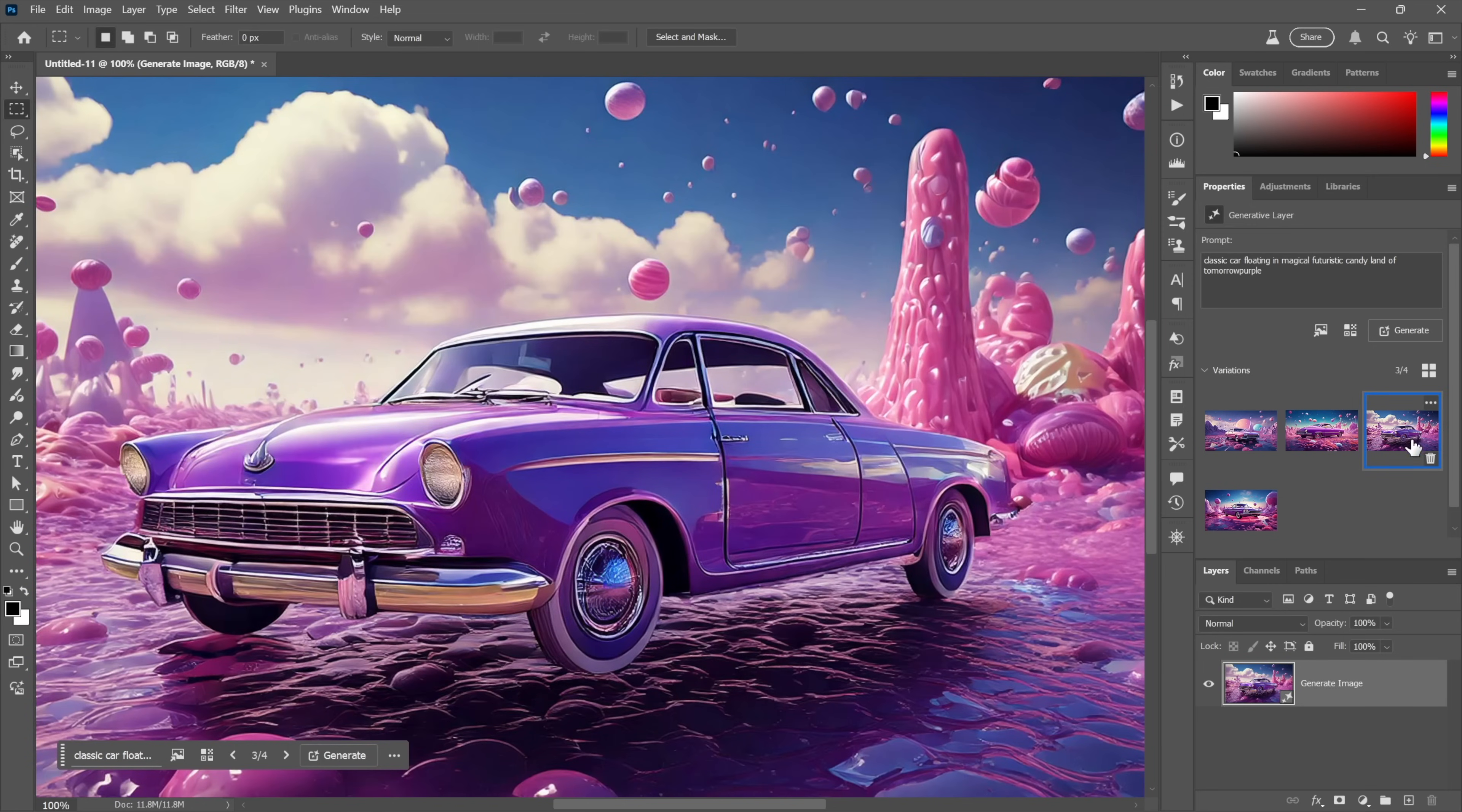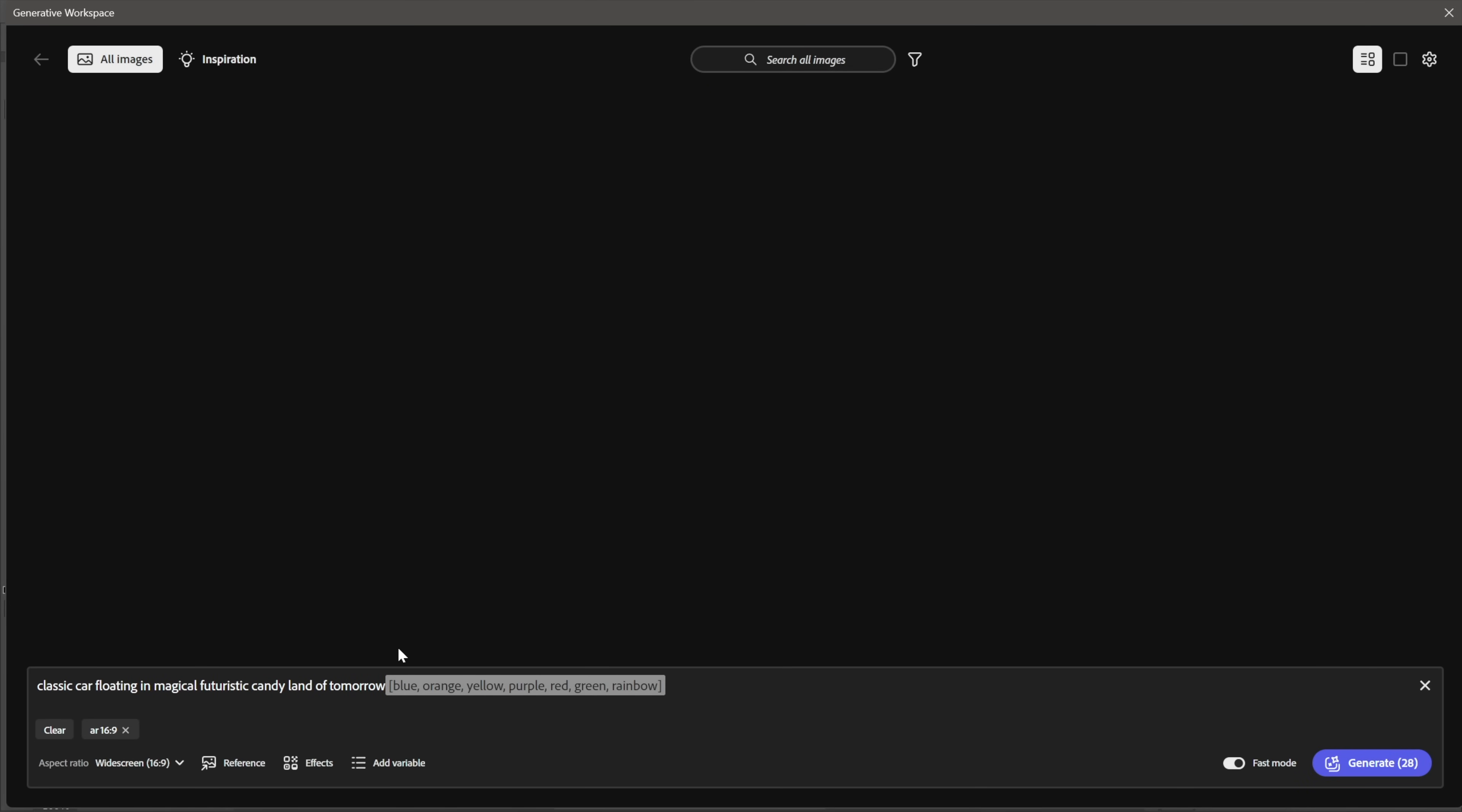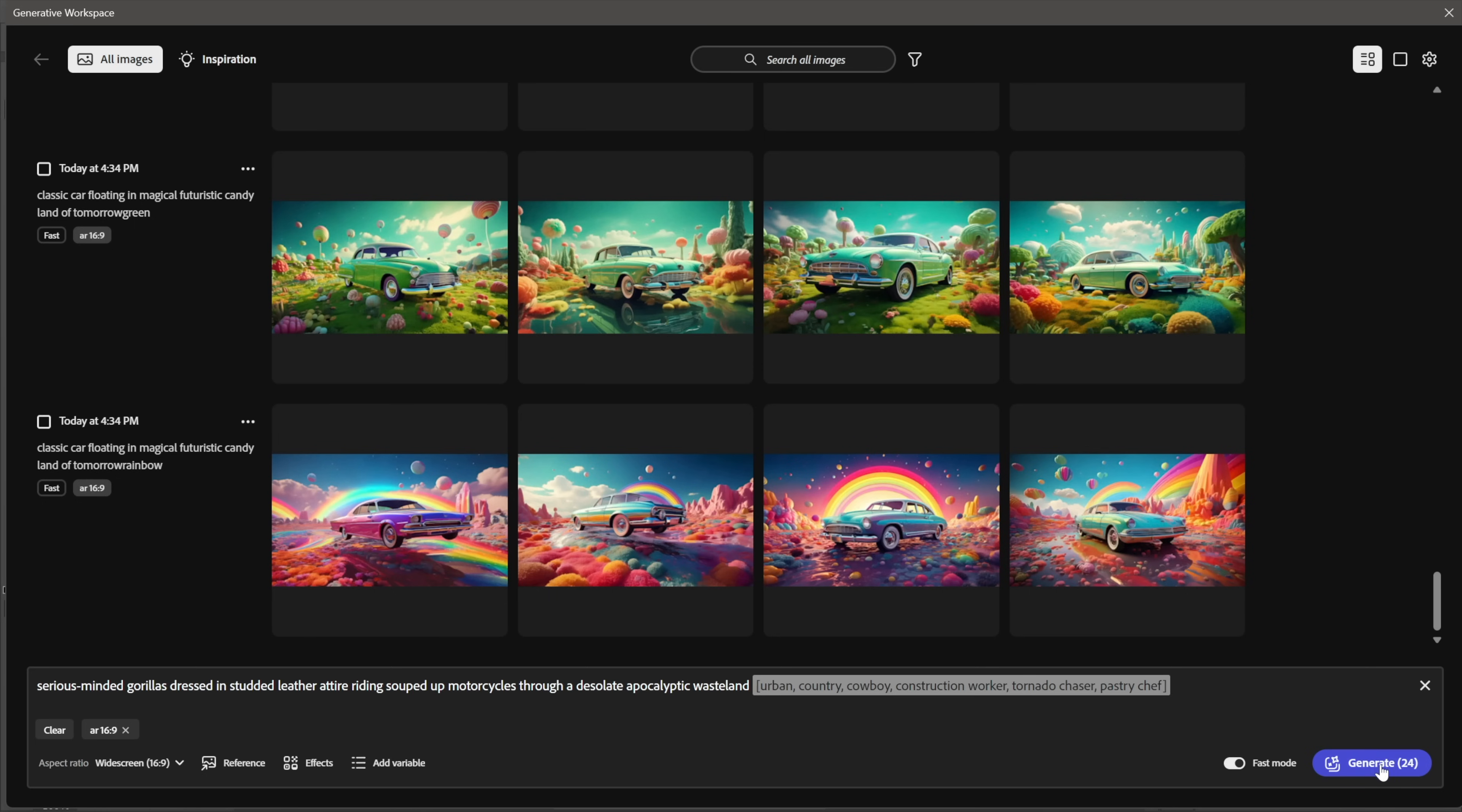Just one more thing I want to show you because I think the other stuff you can figure out on your own. I'm going to go up to the Edit menu and choose Generative Workspace once again. This time I am going to replace the prompt right there with not only my gorillas, but also a bunch of different variables: urban, country, cowboy, construction worker, tornado chaser, and pastry chef. How many are those? One, two, three, four, five, six. That means we should get four times six, which is going to be 24. Sure enough, that's what we're going to get. But the difference is I'm going to turn off the Fast Mode because it doesn't take that much longer, and I really do encourage you.